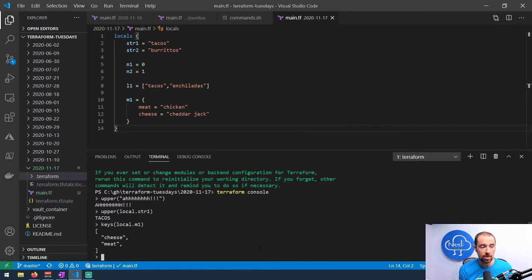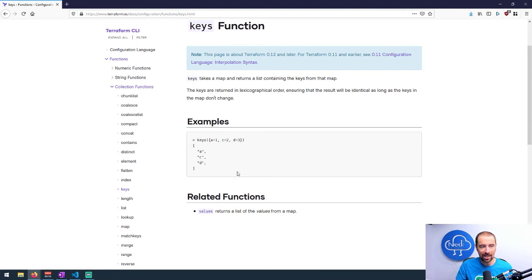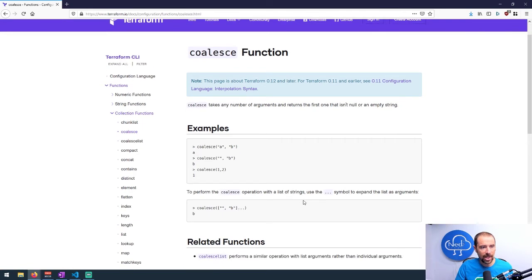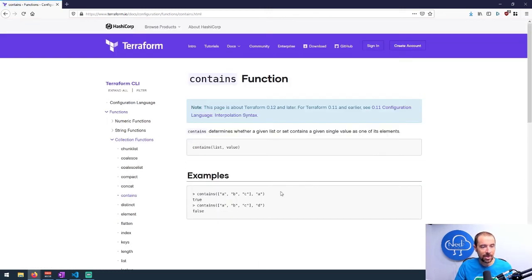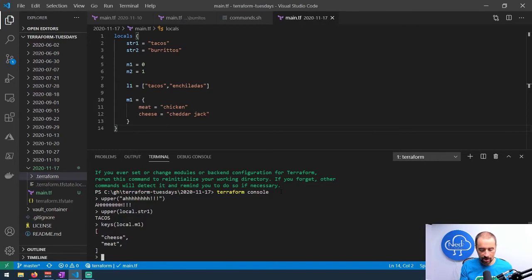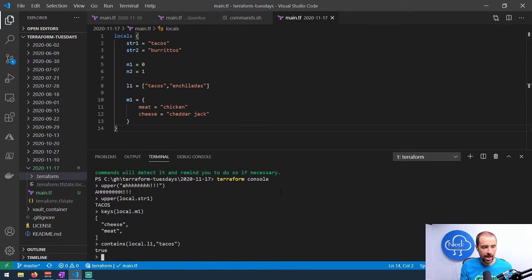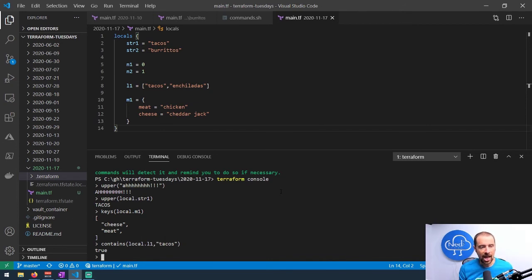As you can see, if you want to test out any of the functions that exist in Terraform, all you need to do is create one of the values in locals and then use it in one of these functions. You can see exactly what that function is going to do. There's coalesce—if you coalesce, it'll take any number of arguments and return the first one. You can do contains to see if something is contained within a list. Why don't we do that? Let's do contains, parentheses here, and the first thing you want to do is give the list, so I'll do local.l1, that's my list, and then what value am I looking for? I'm looking for tacos, close it, and it evaluates to true. Now the downside is on the console, some things don't work, like hitting up arrow is not going to get you the thing you just typed, which is kind of annoying.